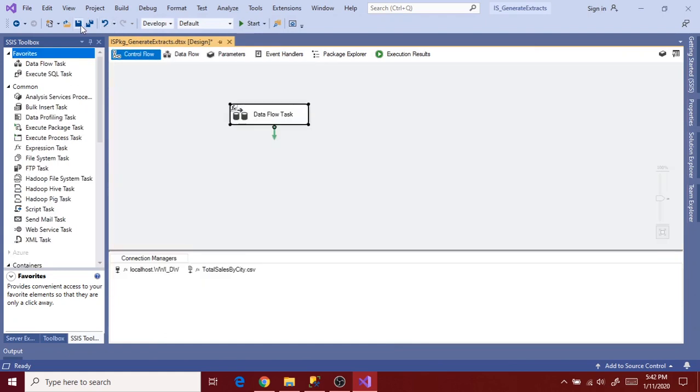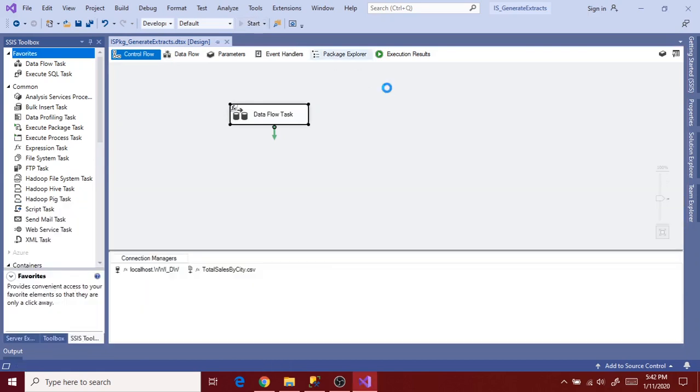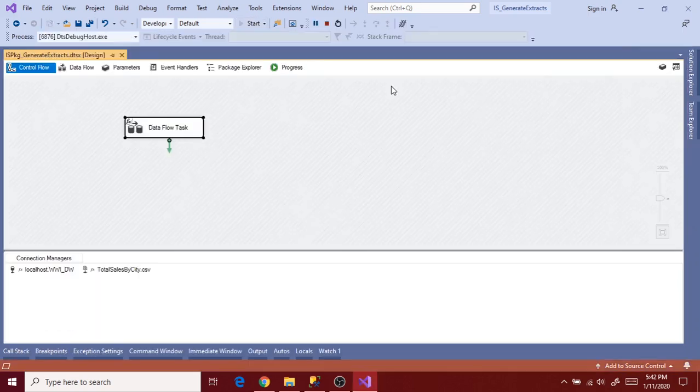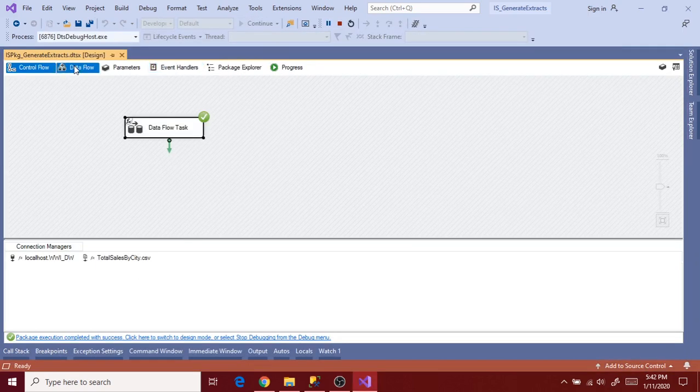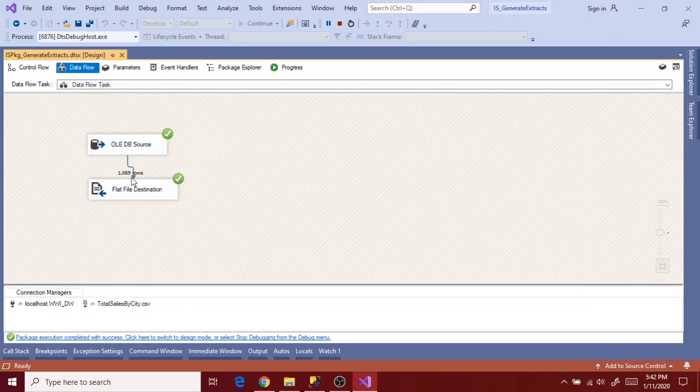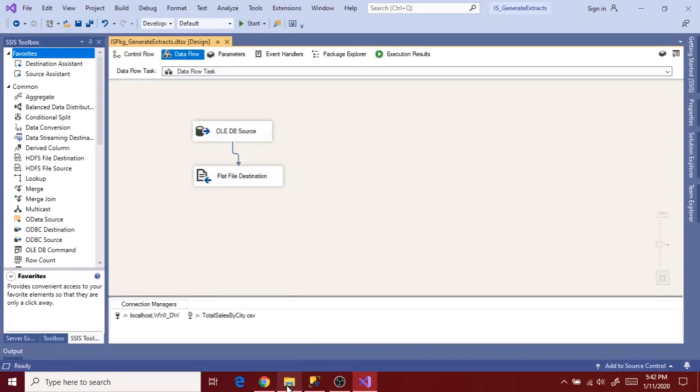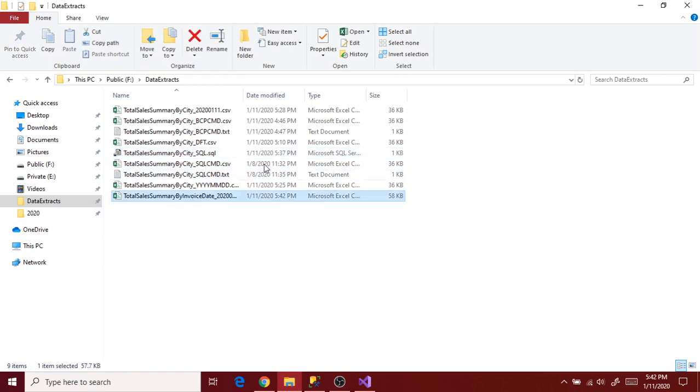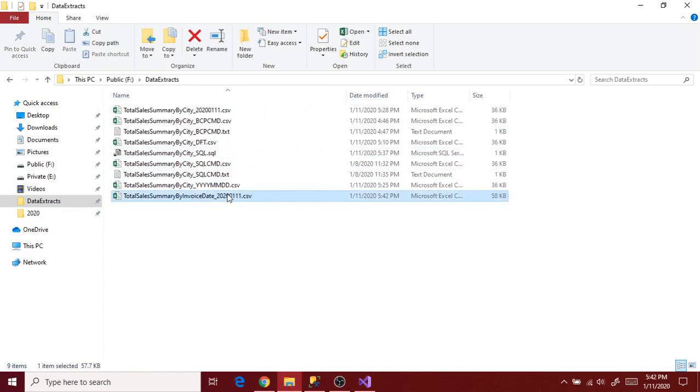Save it and execute again. So package executed successfully. Let's go to file. Double click on the file to check to validate the file format and data as expected or not.